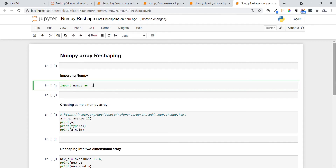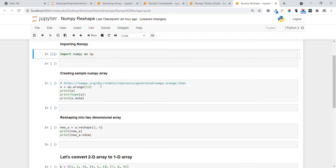Hi guys, welcome. In today's video we are going to see the NumPy array reshaping concept. We actually use this a lot in machine learning with NumPy matrices — creating NumPy arrays, reshaping, etc. To do this, let's first import the NumPy library, which is very important. We are using the import keyword for this. Let's execute this statement.